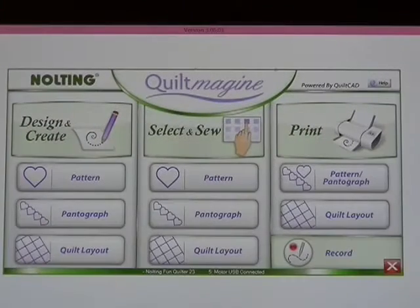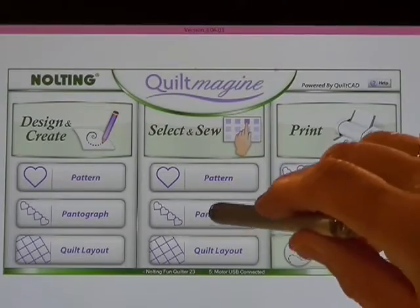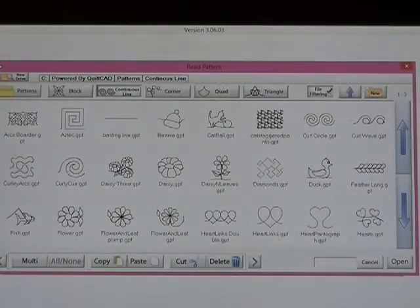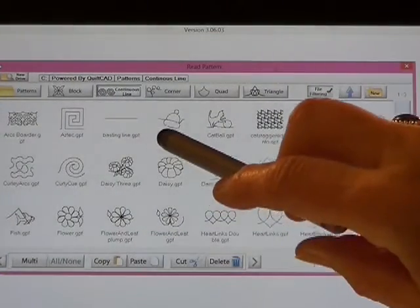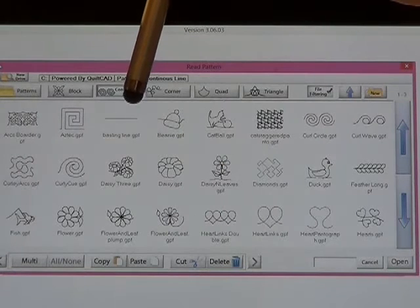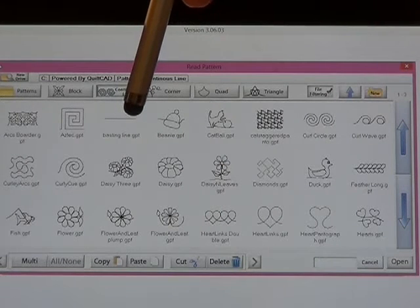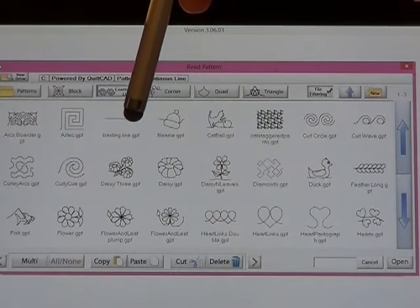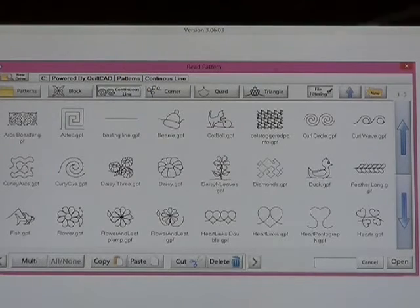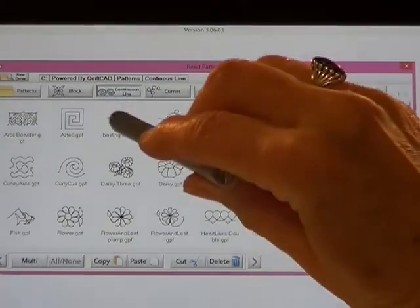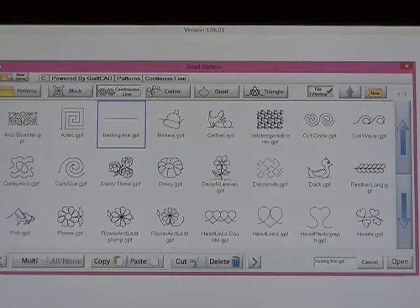Quilt Madgen is open. I'm going to open the Pantograph tab. It opens up to Continuous Line Designs and right here is the straight line or the continuous line basting line design that we already created. I'm going to select it and open it up.